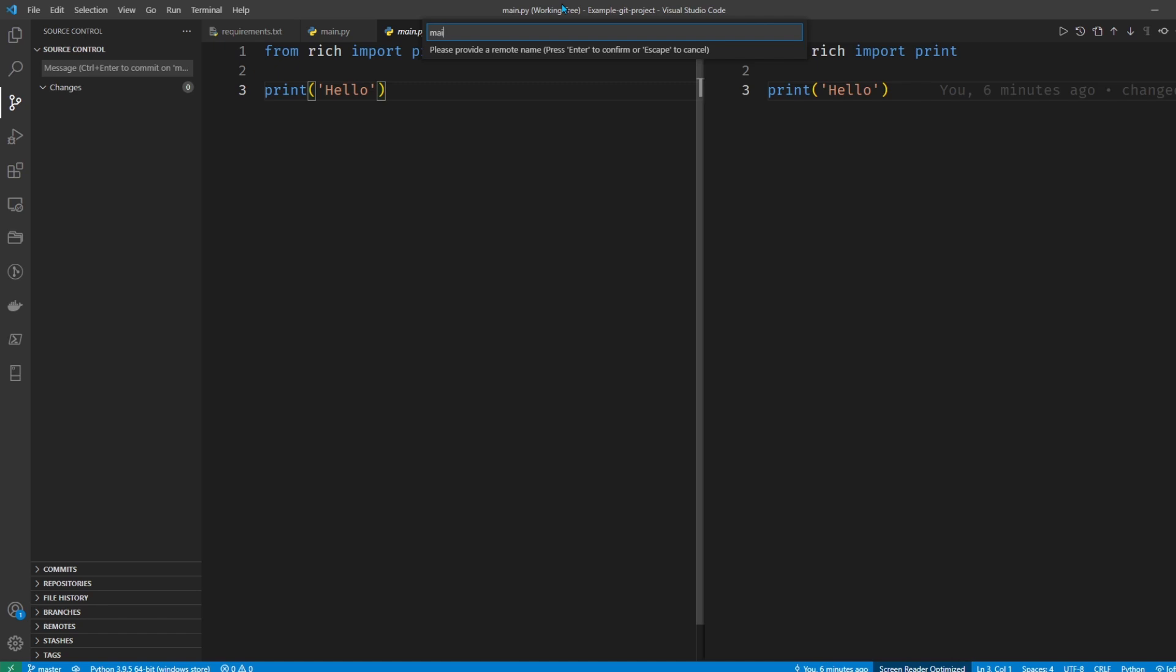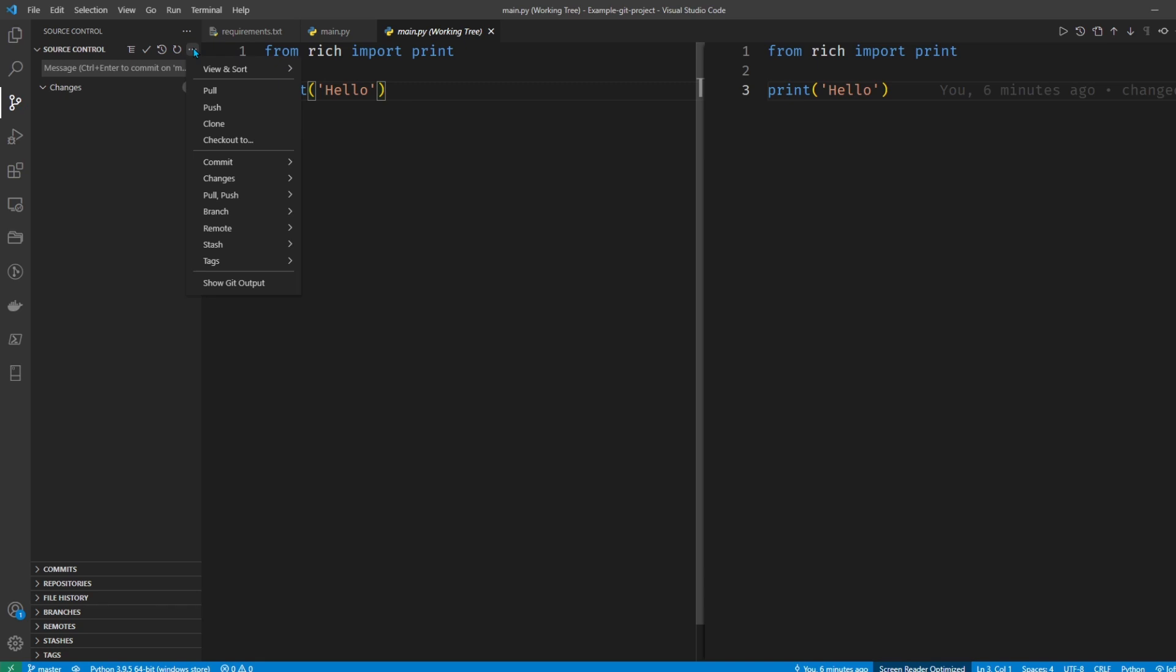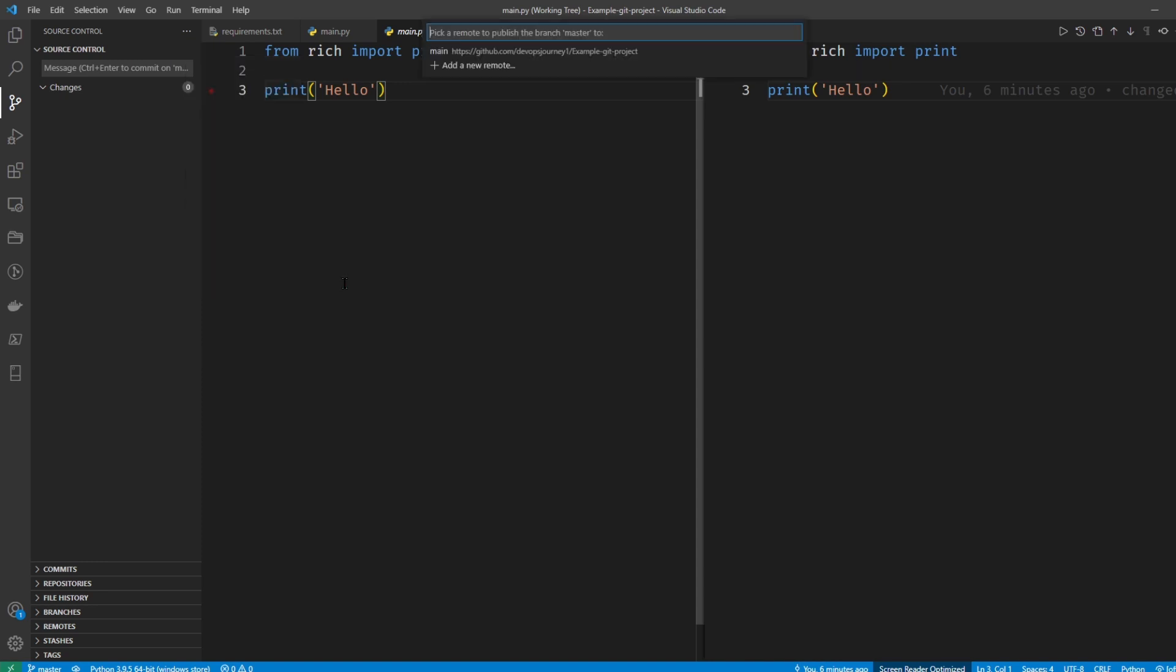Let's be politically correct here and name this main, and the remote should now be added. You can hit the ellipsis sign again and then go to push and then push to, and the option is there.